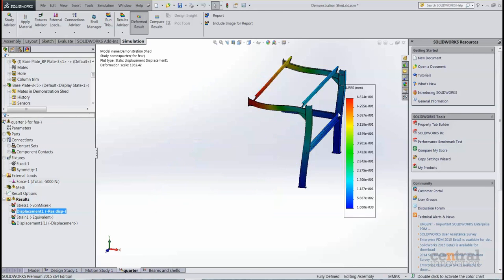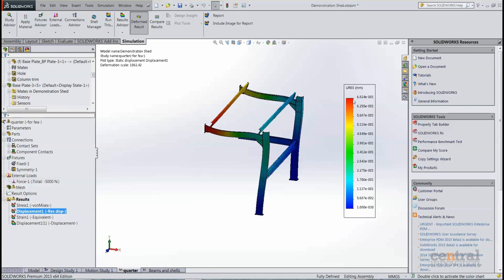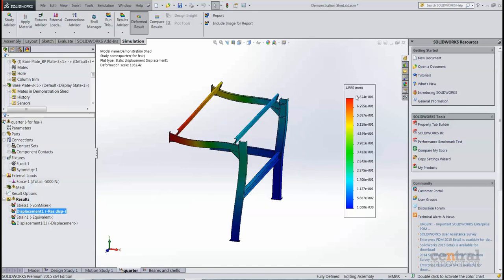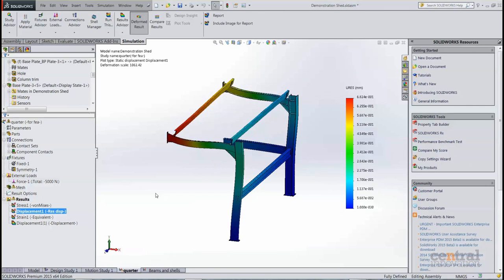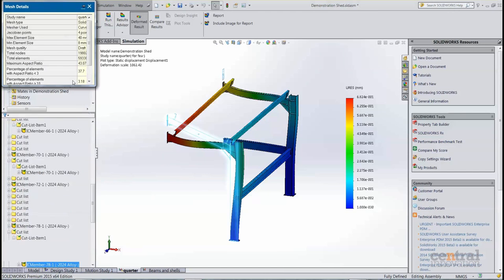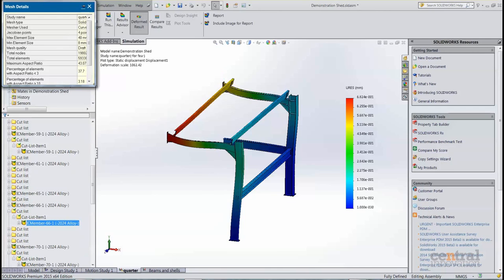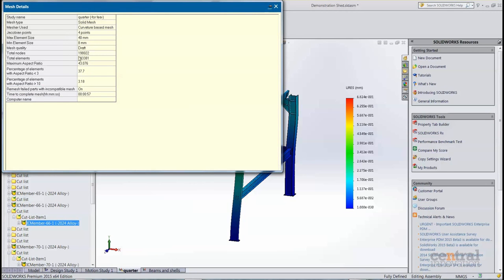We can take a look at the displacement, and we've got a maximum displacement about 0.6 or 0.7 millimeters there as well. So one of the things to see is how long and how detailed the mesh was as well. I ran it with a fairly standard mesh, so we can see about 100-200,000 nodes and 600,000 total elements there.